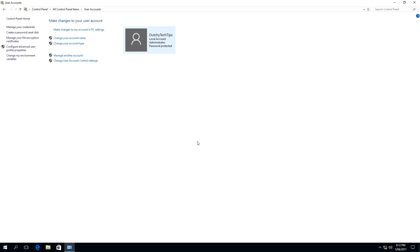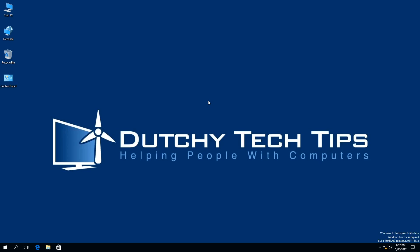Once you have made those changes, you will never see that popup box on your Windows 10 device. To summarise the key points of this video: I have shown you how to access the Control Panel, access User Accounts, and shown you how to turn off the User Account Control, or UAC for short, in Windows 10.